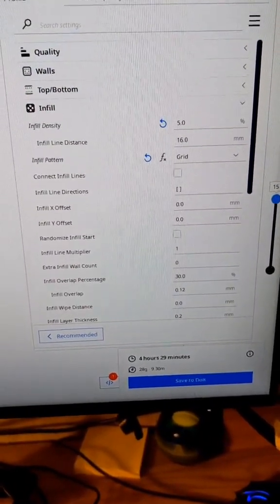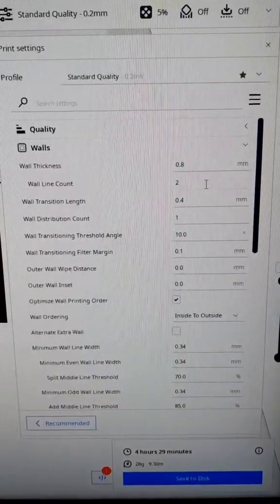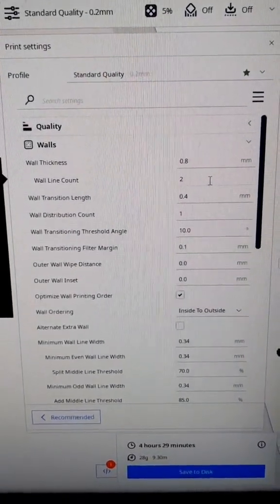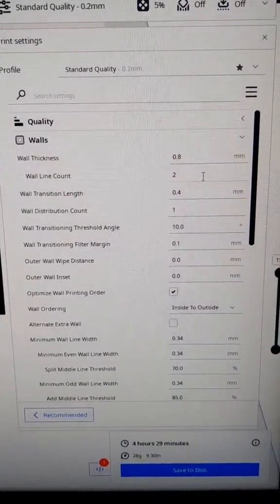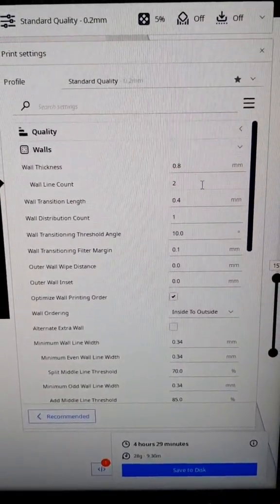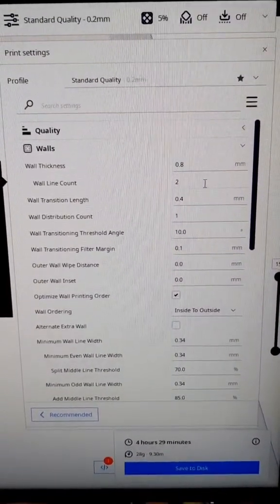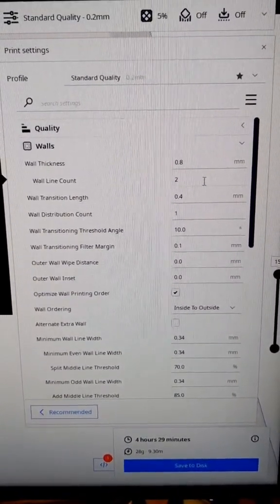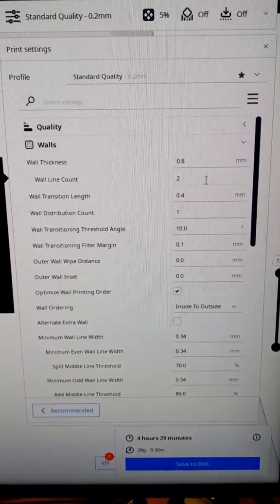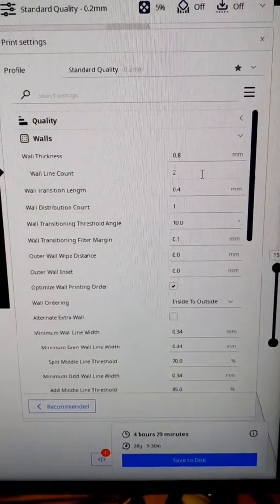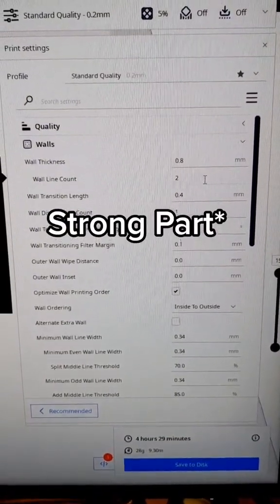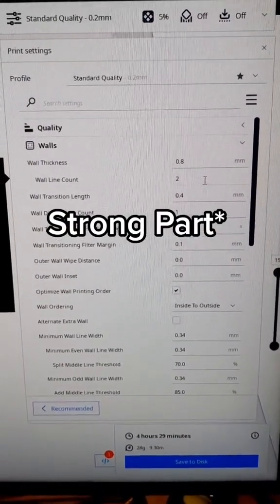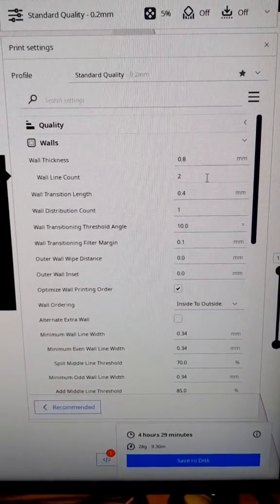There's one more setting we're going to take a look at, and that's under the walls tab called wall line count. I typically use two walls in most situations—that's going to be fine. It'll give your part a good amount of detail and you'll get a good solid part, but there are some situations where you'd want to change this.